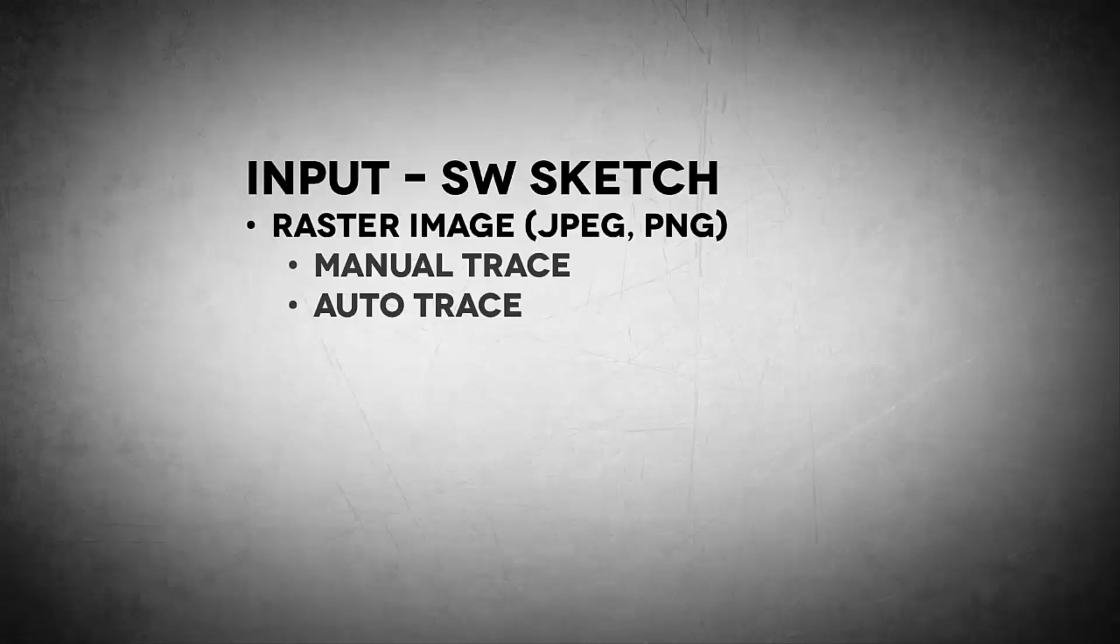Let's start off with the raster image. This is probably the most common input that you'll have. And again, this comes in the form often of a JPEG or sometimes a PNG. A PNG can be preferable because a PNG file has the capability of saving an alpha channel, which means that it can store transparencies. Now in creating a SOLIDWORKS sketch from a raster image, we have two options. We can use the Auto Trace functionality in SOLIDWORKS, or we can manually trace it. Let's take a look at both.